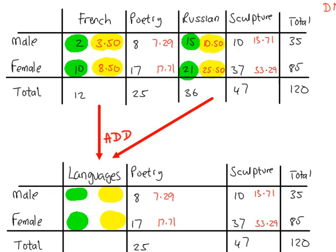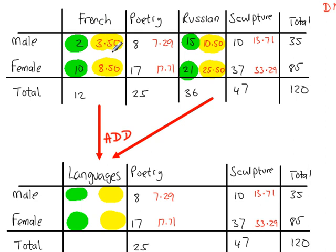So remember, the only reason that we have pulled categories together, so combined categories, is because e-values have to be more than 5. The O-values don't matter, it doesn't matter that value is 2, that's got nothing to do with it, it's the e-values.